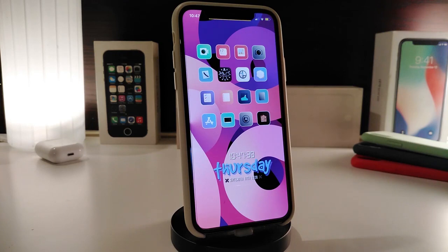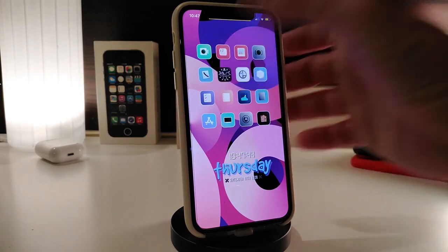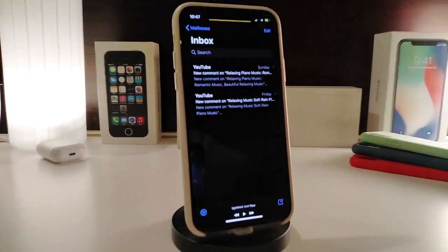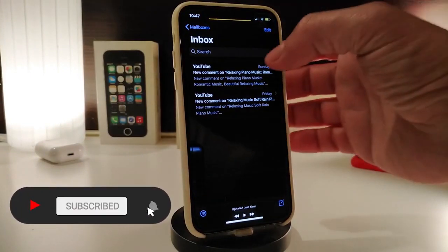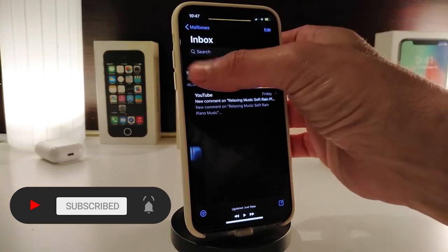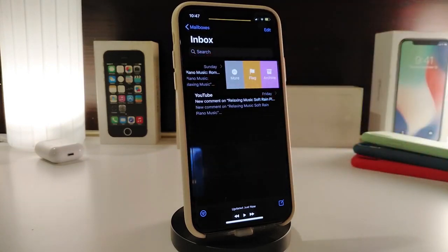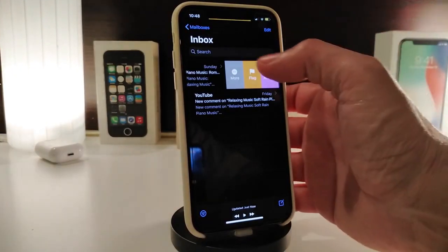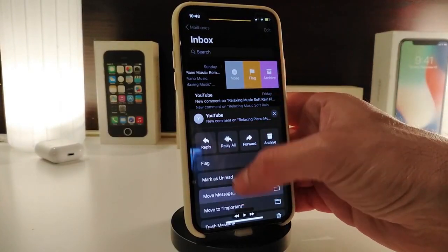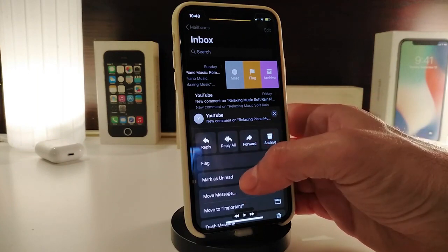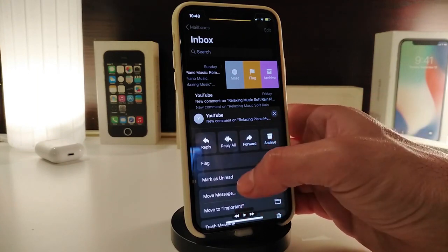Moving on to the next tweak, this one is called Message On Read and it's for your messages application. Let me show you how it works. If you launch your mail app, this works for any type of message. If you swipe, you'll see new tools appear right away — you have More, Flag, and Archive. If you tap on More, you'll see different options and toggles: reply to all, reply, forward, archive, and more.